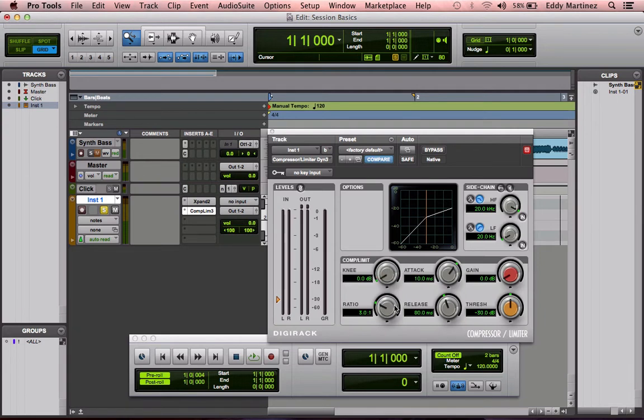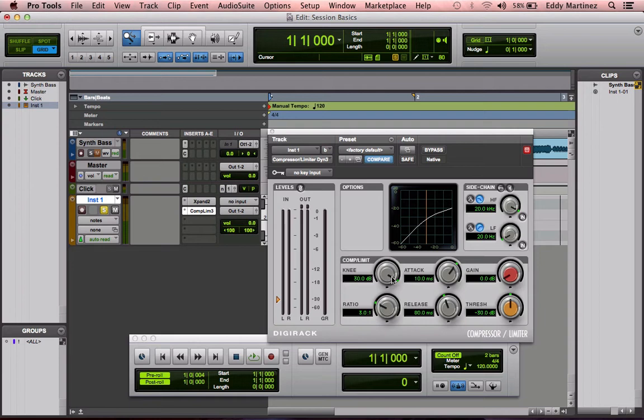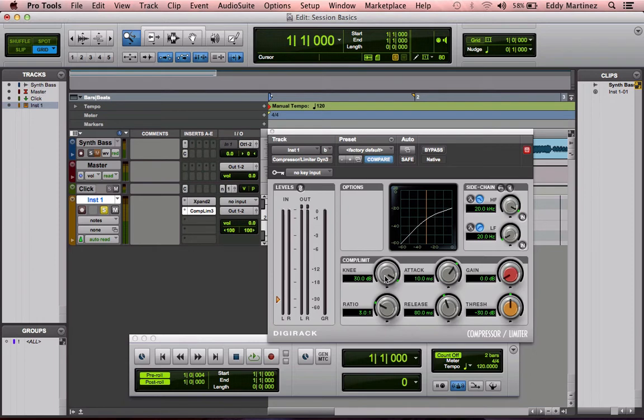Now, the reason why you would want to have a knee more gentle or less gentle would be depending on what type of instrument you are using this compressor for. A higher knee might be better for something snappy or quick sounds like staccato notes or maybe like drum hits. Something that happens really quick. You might want to have a more aggressive knee. Now, something that you might want to have a more gentle knee or a softer knee might be something like vocals or a bass line or a piano that's playing very smoothly and slowly. That's what the knee is. It's exactly how aggressive or gentle this compressor will be.